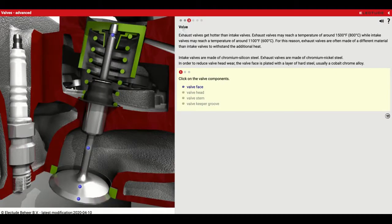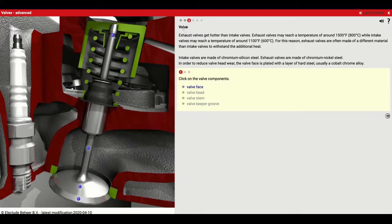Exhaust valves get hotter than intake valves because the exhaust gas is hotter. Exhaust valves may reach temperatures of around 1,500 degrees Fahrenheit while intake valves may reach temperatures of around 1,100 degrees Fahrenheit. For this reason, exhaust valves are often made of a different material than intake valves. Intake valves are made of chromium silicon steel; exhaust valves are made of chromium nickel steel. In order to reduce valve head wear, the valve face is plated with a layer of hardened steel — usually cobalt-chrome alloy.